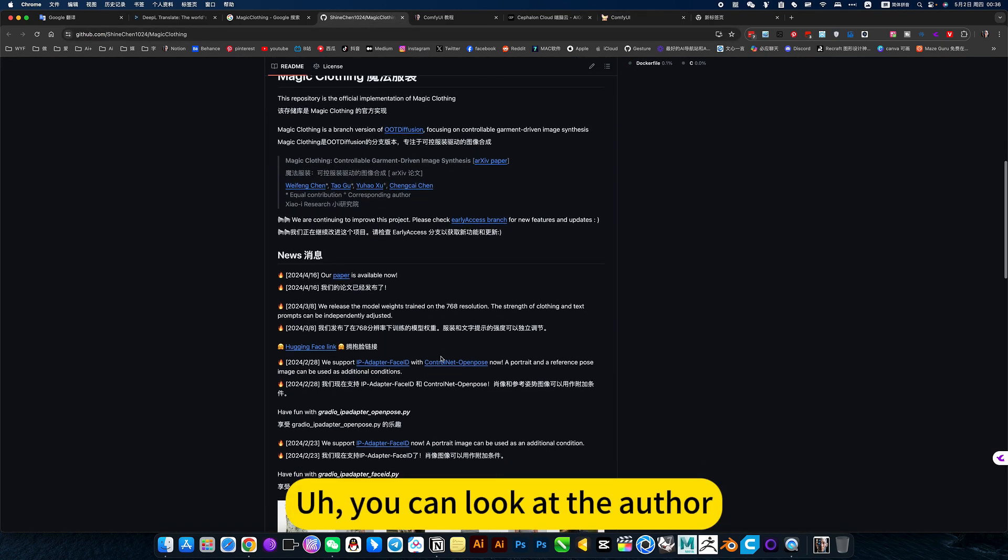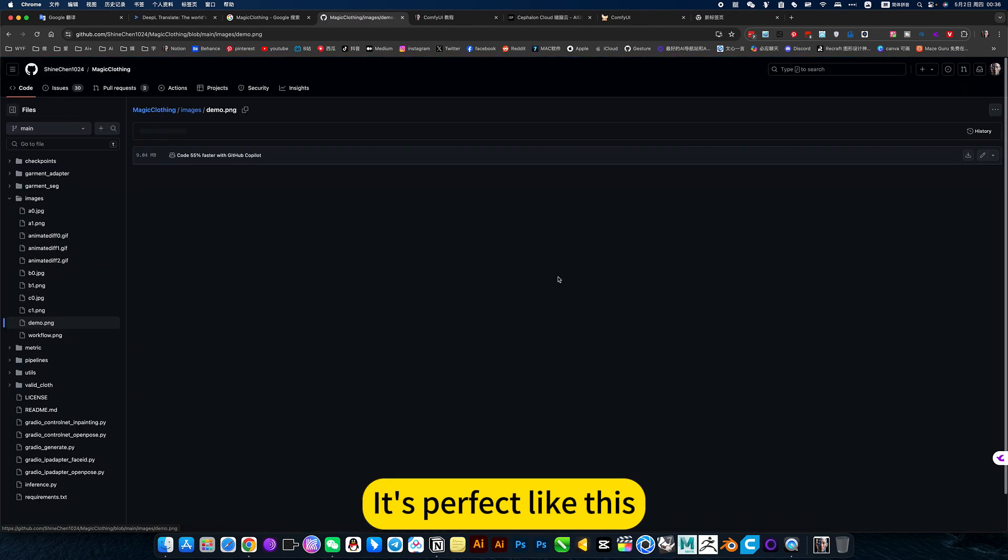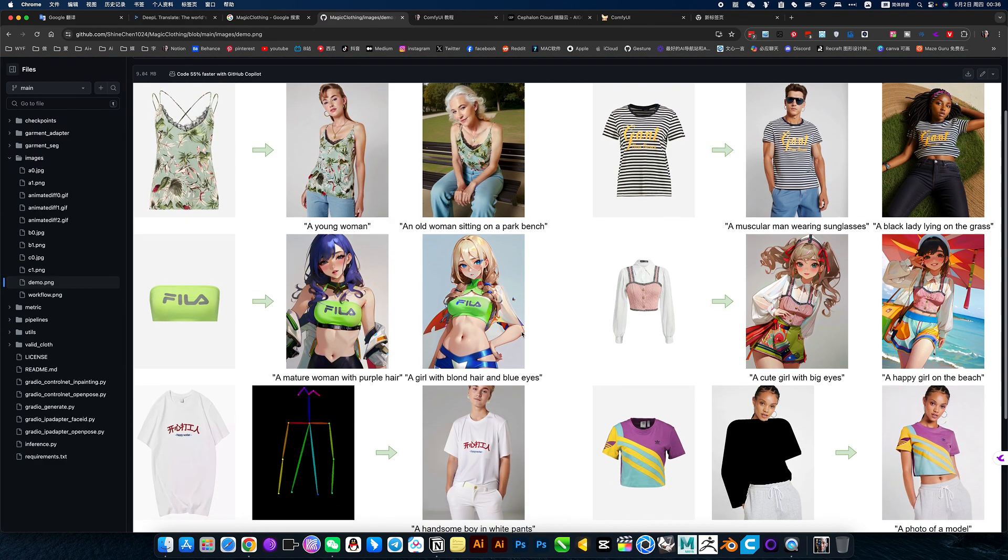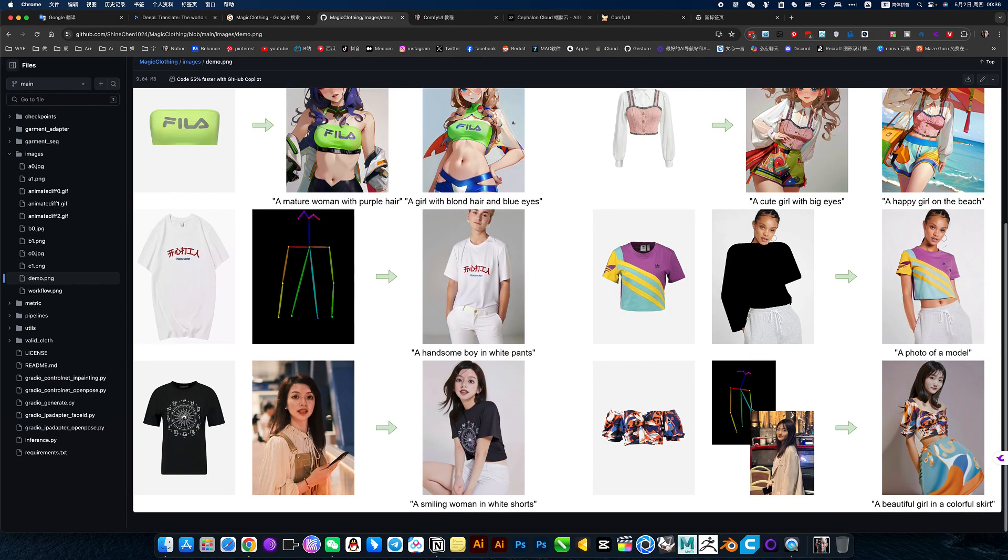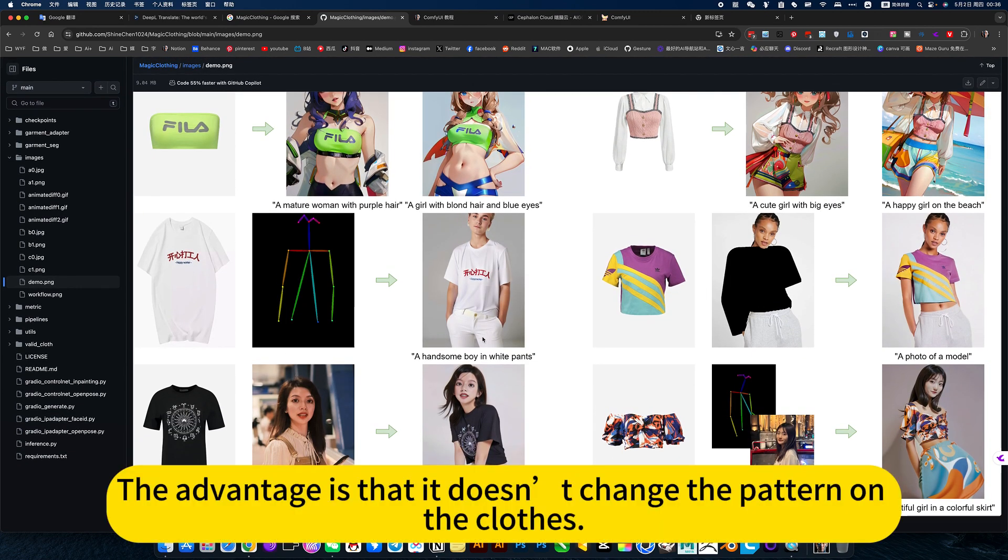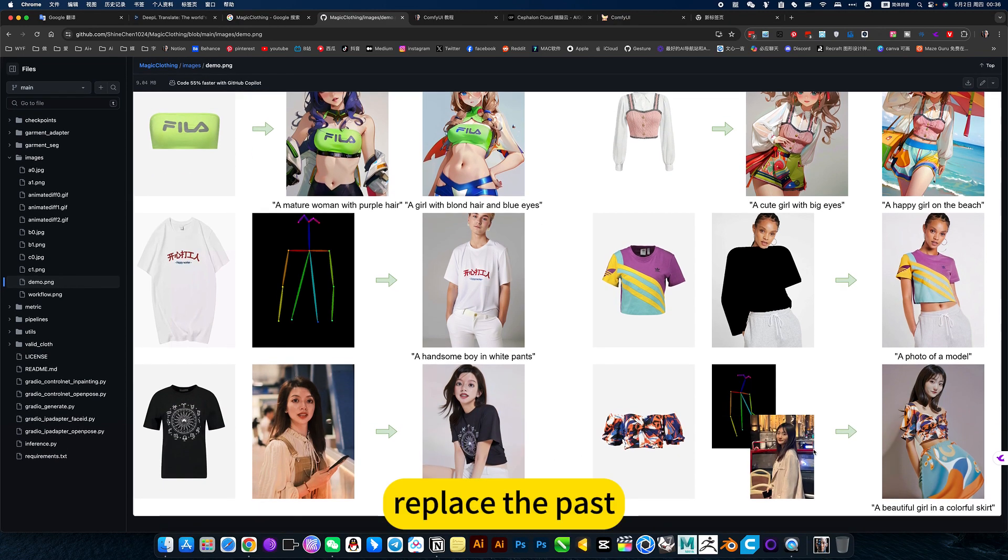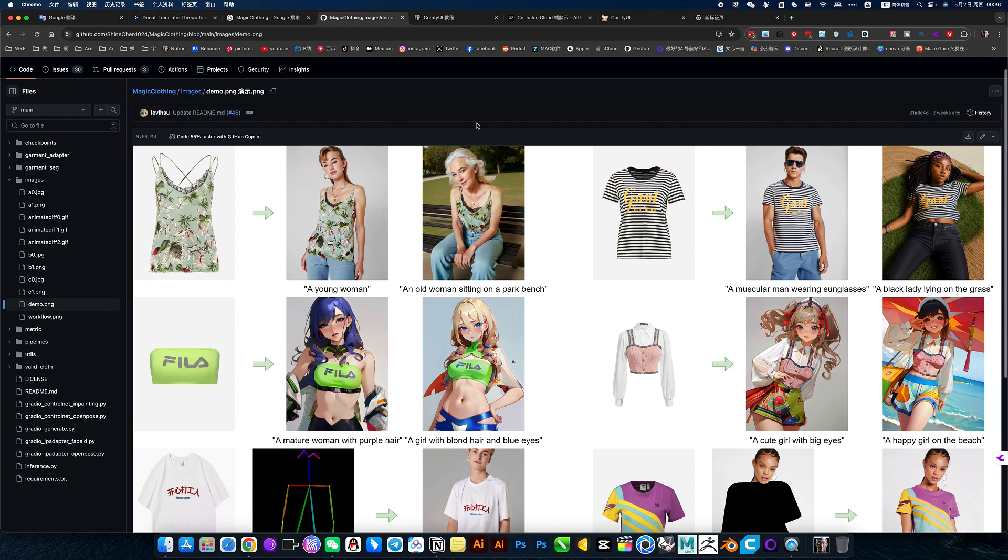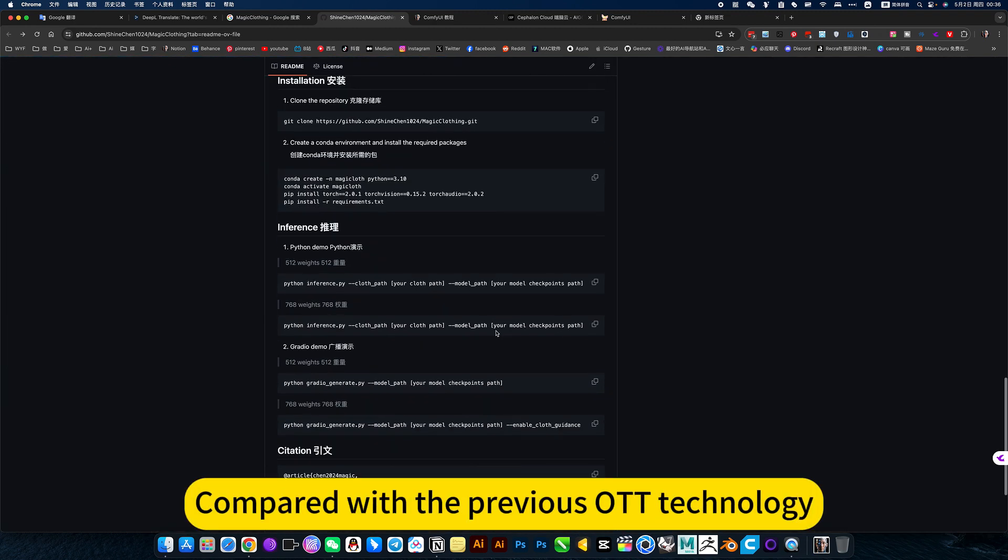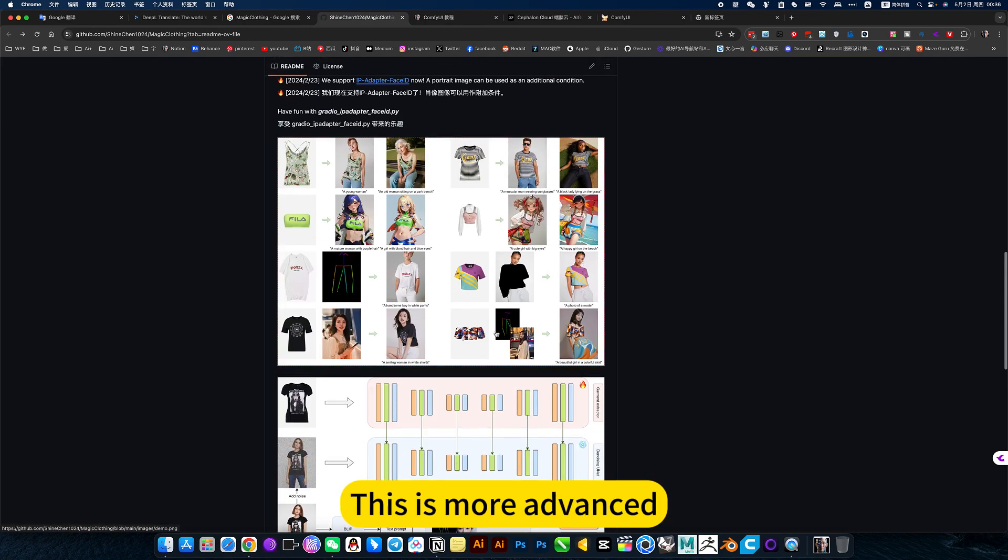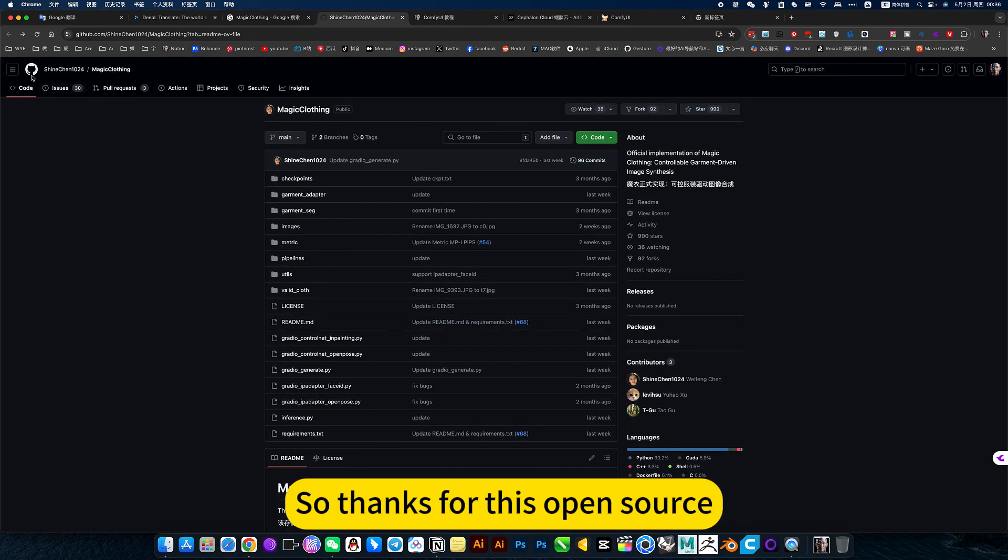You can look at the offer. It's perfect like this. Replace the past. The advantage is that it doesn't change the pattern of my clothes. Replace the past. So this technology is still very cool. Compared with the previous OTT technology, this is more advanced. So thanks for this open source.